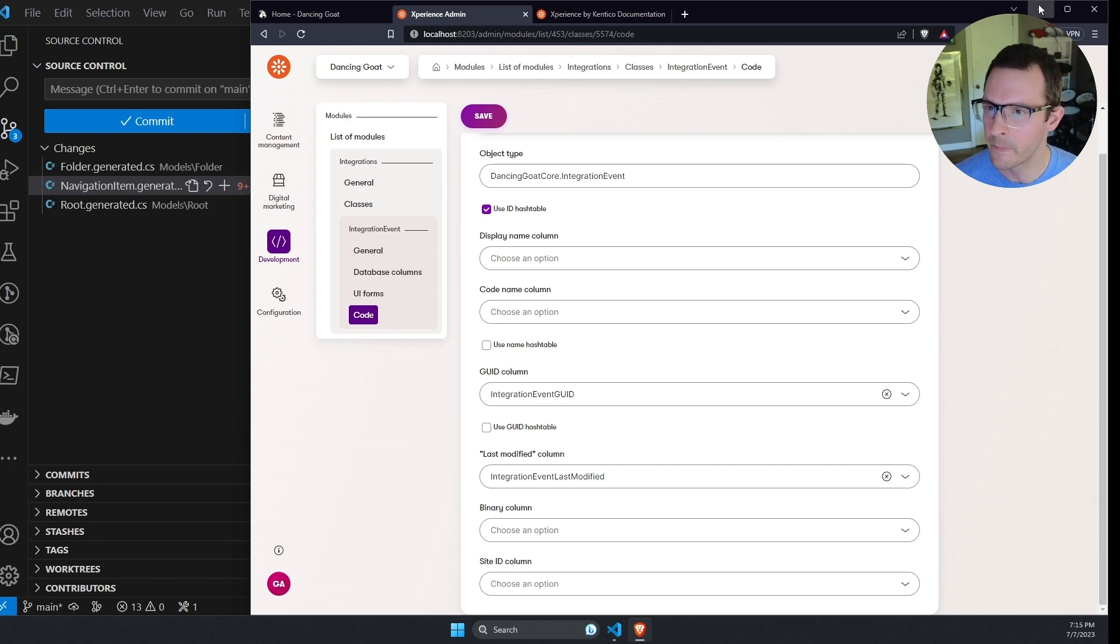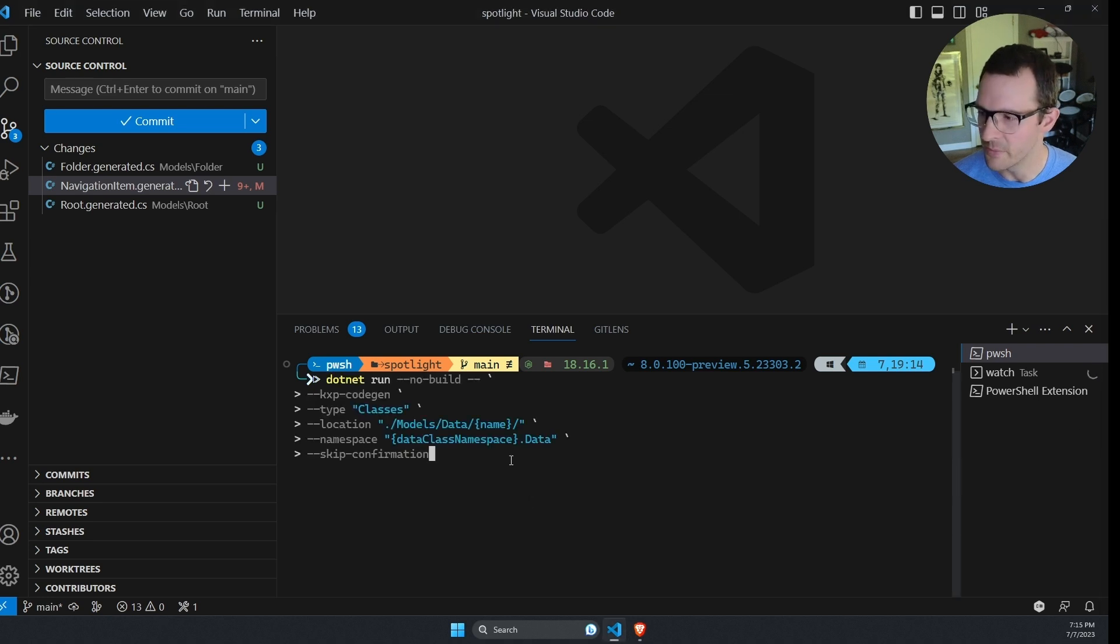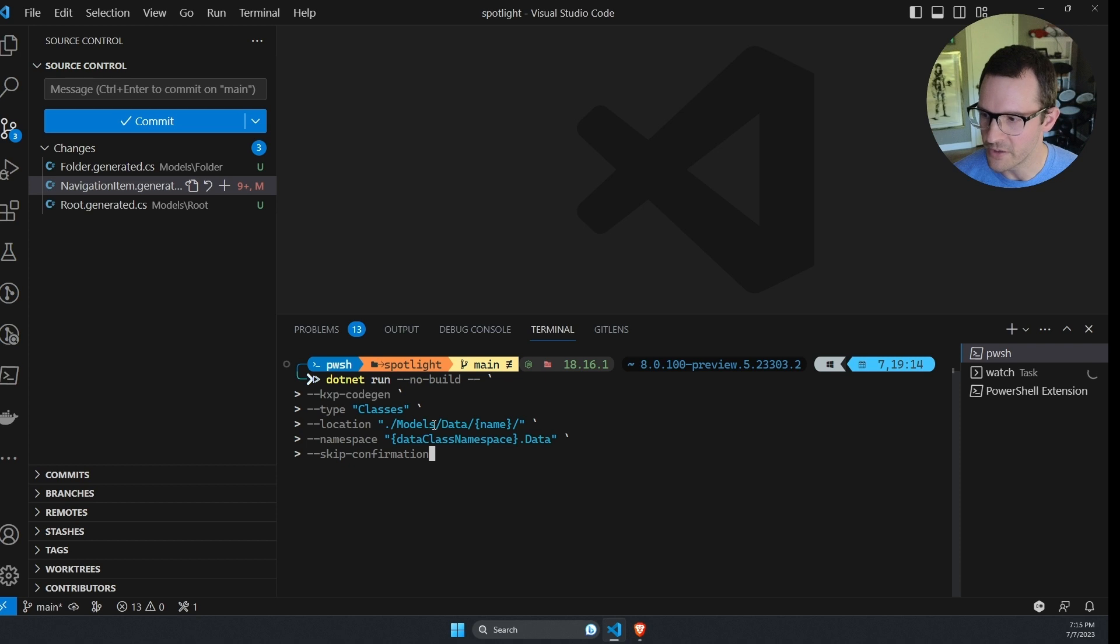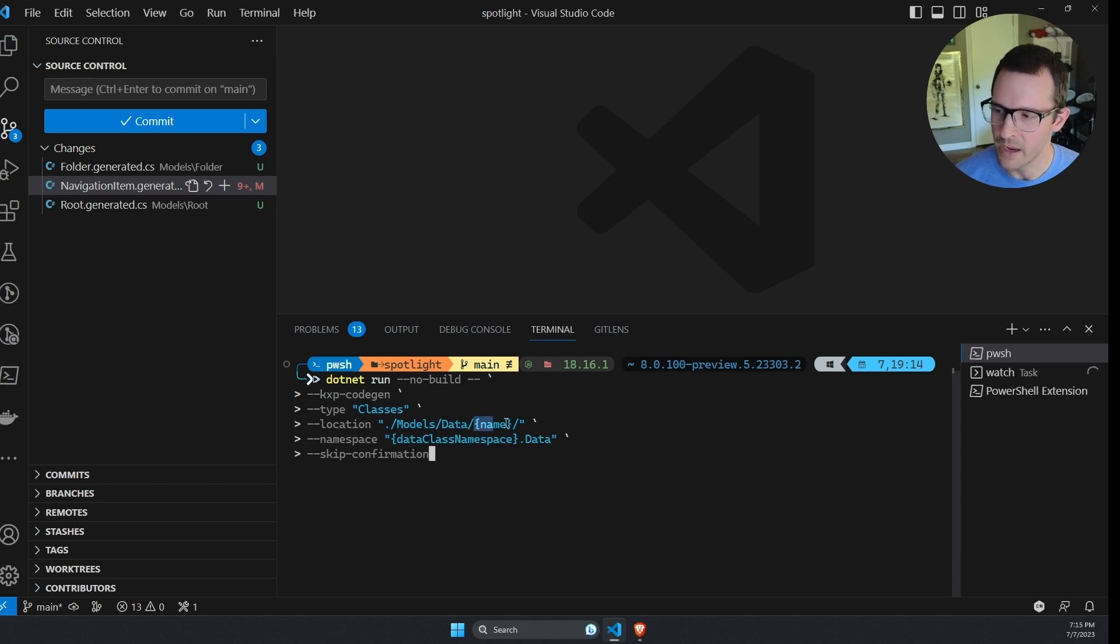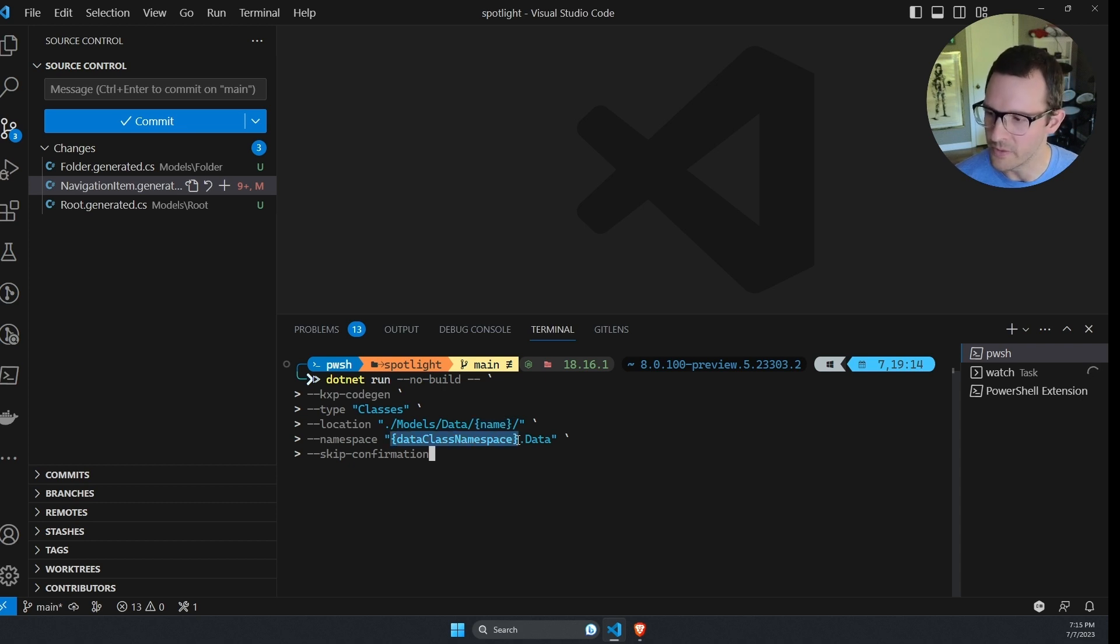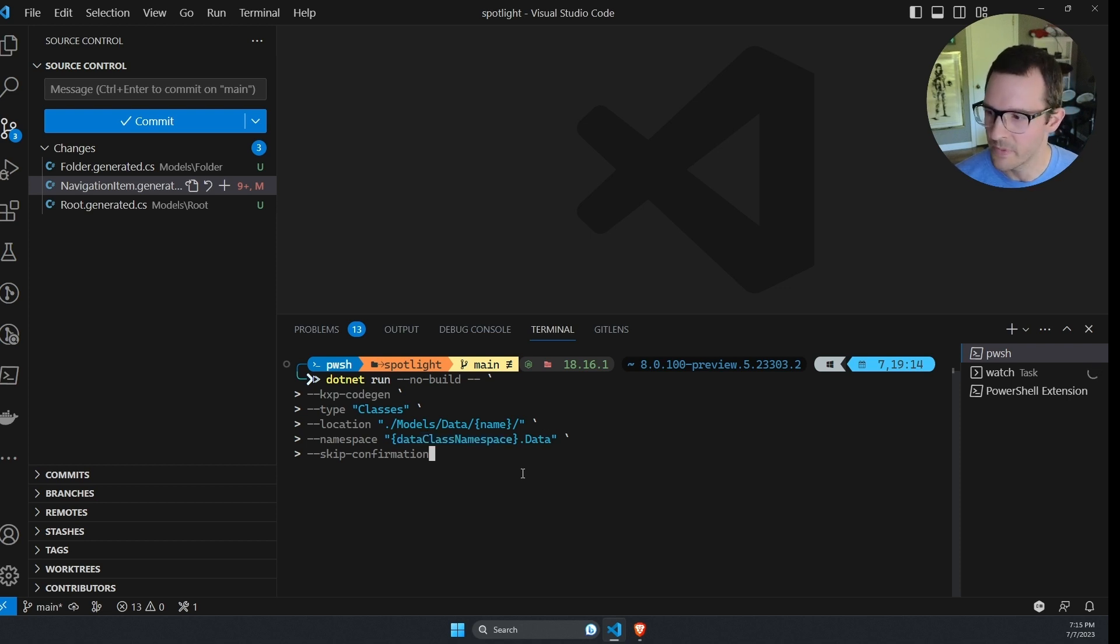So let's take a look at the command that will let me generate a C sharp class for this custom module type. So I'm going to paste this command in the terminal. We'll take a look at it. So the main thing that I've changed here is the type option. I've specified classes instead of page types, but I've also changed the location. I'm putting this in a sub folder under models named data. And I'm going to have it dynamically create a folder for me based on the name of this class.